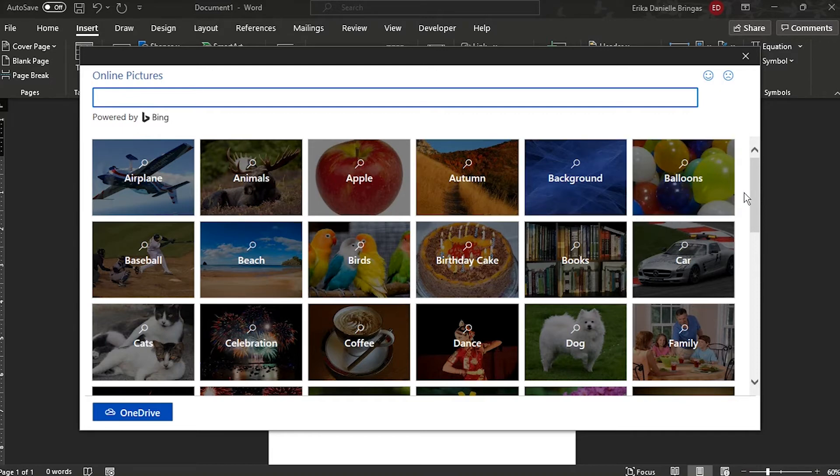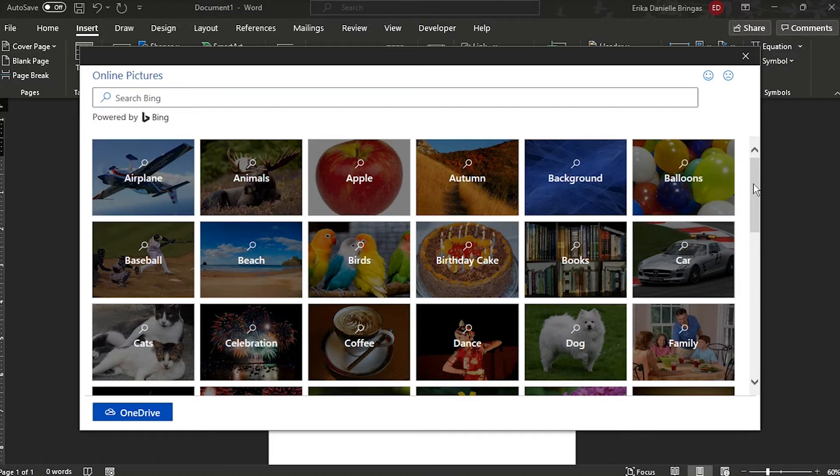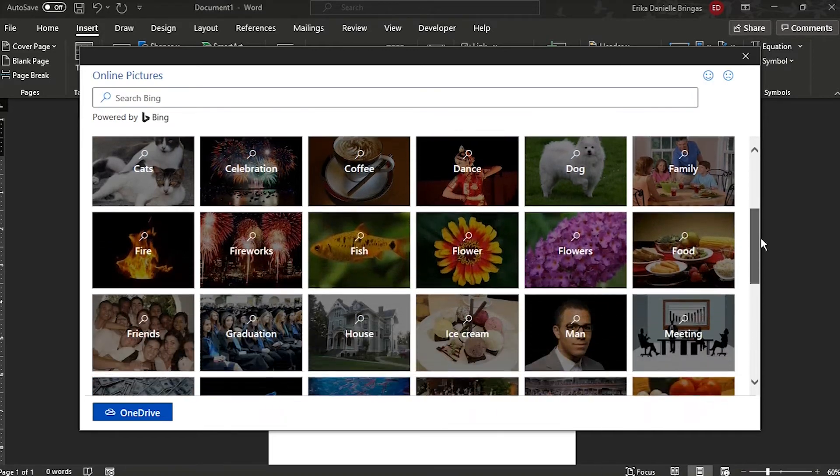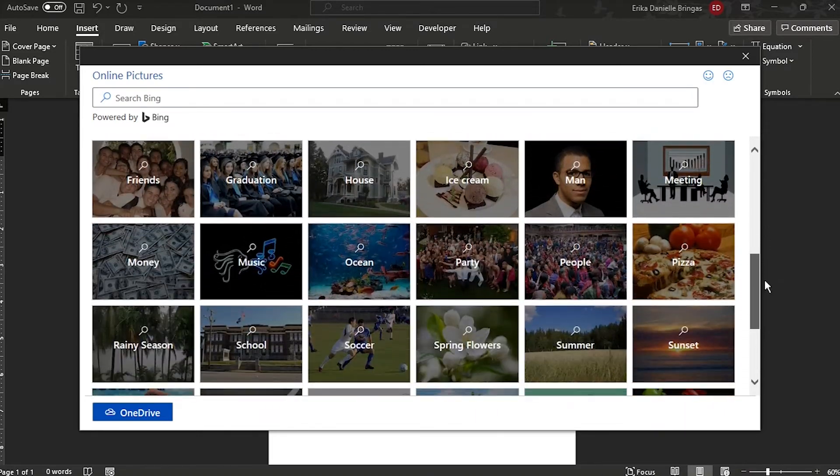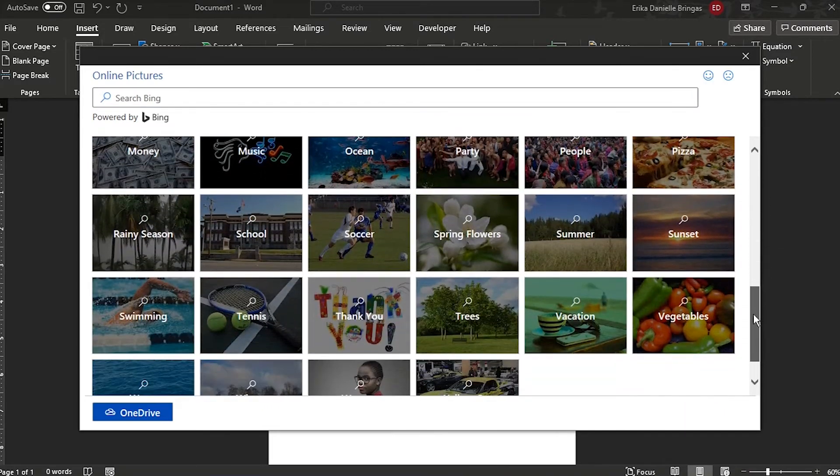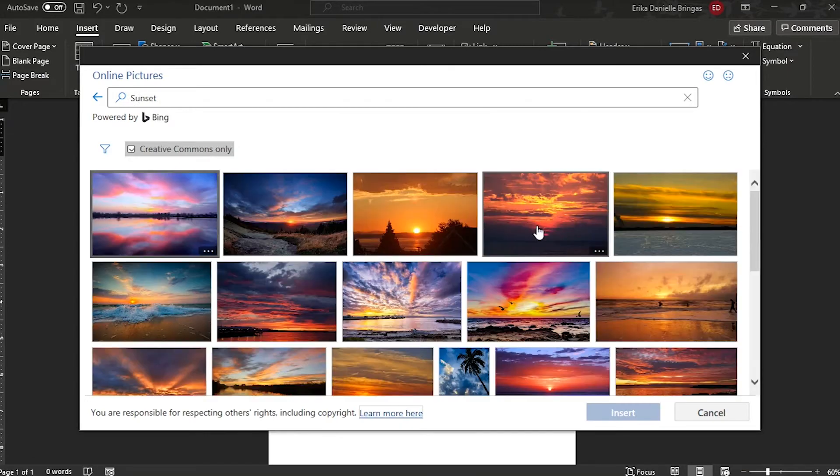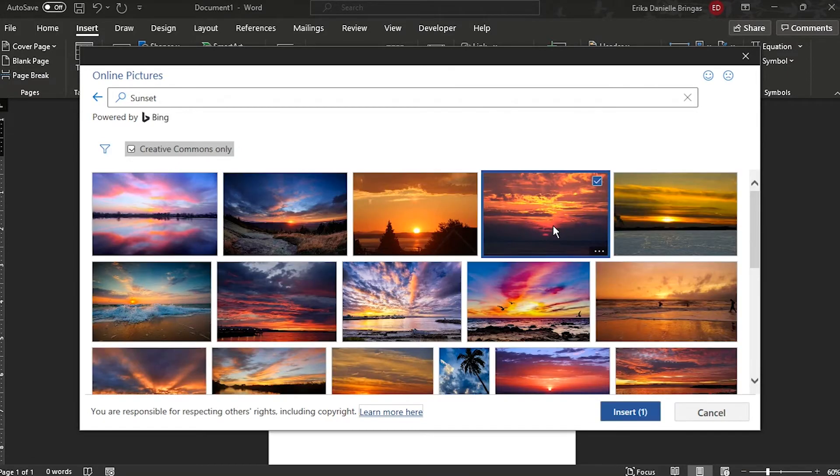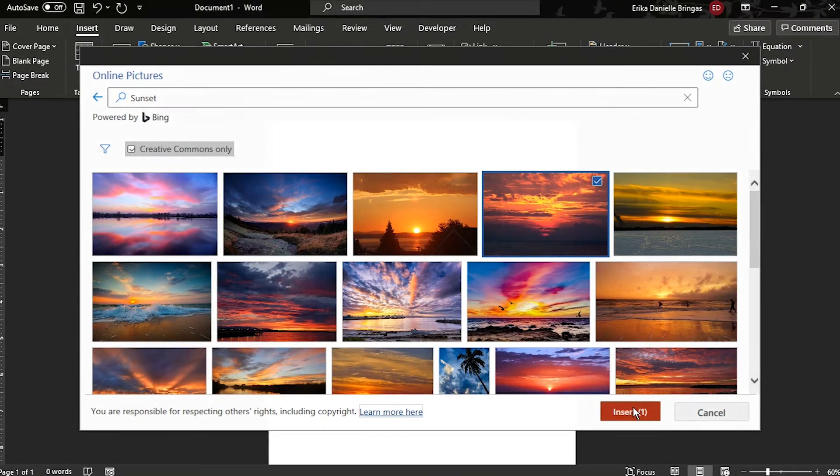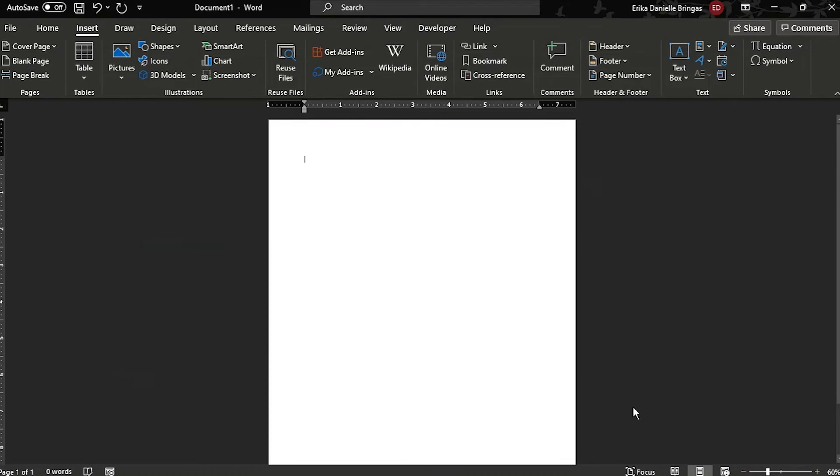You can input whatever you want, and a bunch of images will show for you to choose from. Select the picture you want and click Insert.